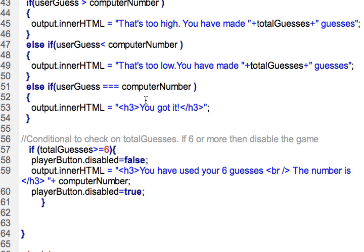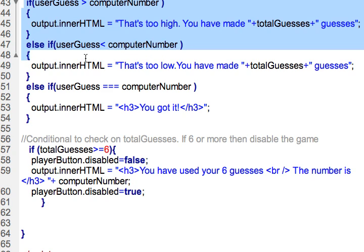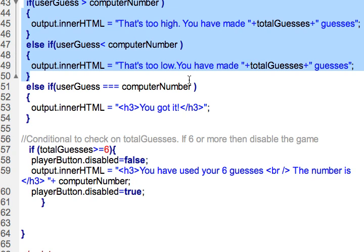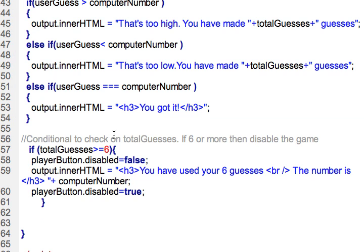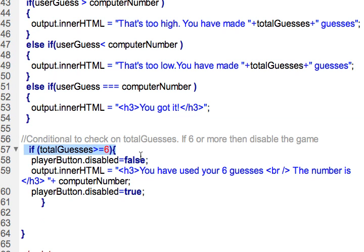After I've done these conditionals to check and see if the player's number is less than or greater than the computer number or if in fact it's equal, I'm going to check and see if the user has exceeded six guesses. In this case it's going to be if it is equal to six or greater than, because if they didn't get it right and they've guessed six, then they've exceeded their guesses.